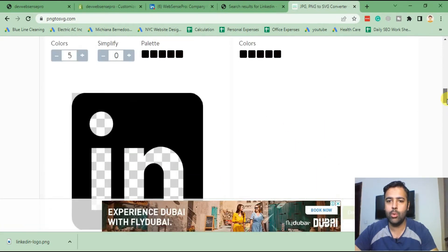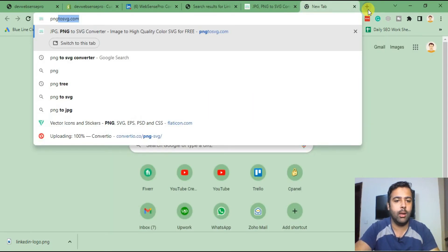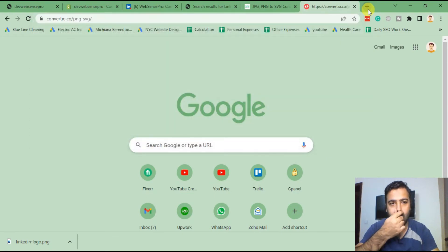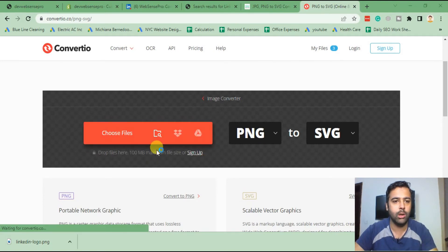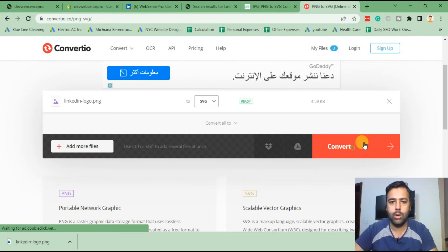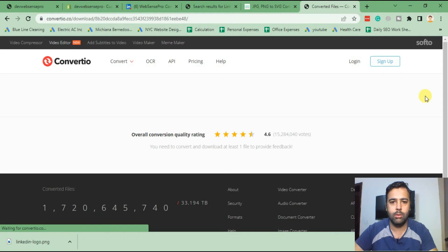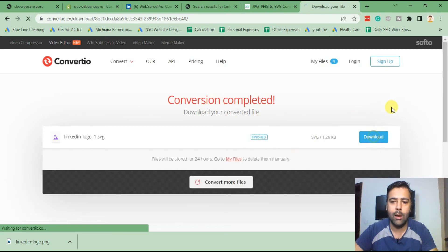That tool isn't working properly, so we'll search for another one. There's another one I use: convertio.co — let's try that. Choose file again to convert our PNG to SVG. Our SVG is still converting — let's wait a bit. Okay, it's ready. Click on Download.